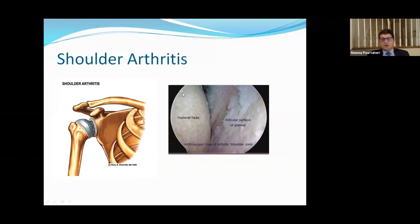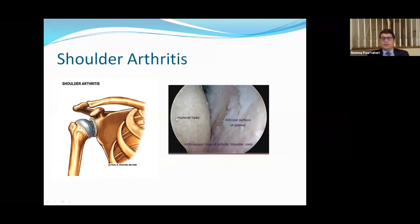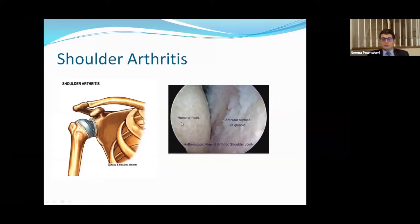Here's an intraoperative picture of a shoulder. You have the ball side of the shoulder and the socket side of the shoulder here. You're supposed to have a nice white surface, but there is absolutely none on both surfaces of the joint here. This is a severely arthritic shoulder with exposed underlying bone on both sides.